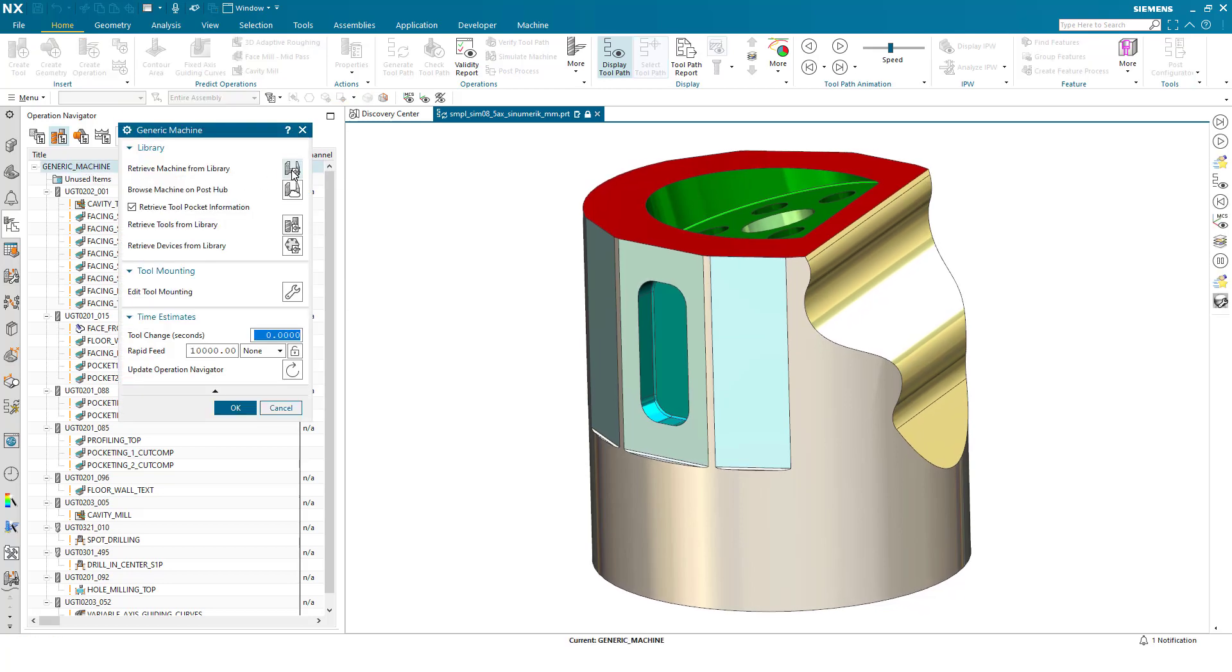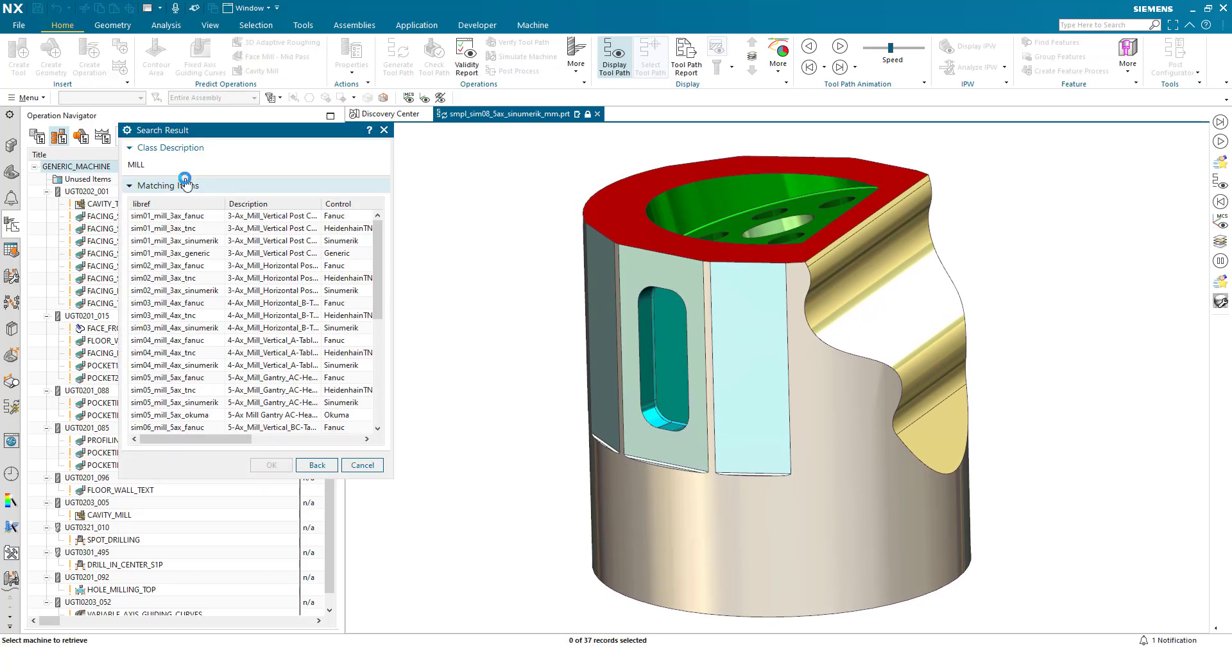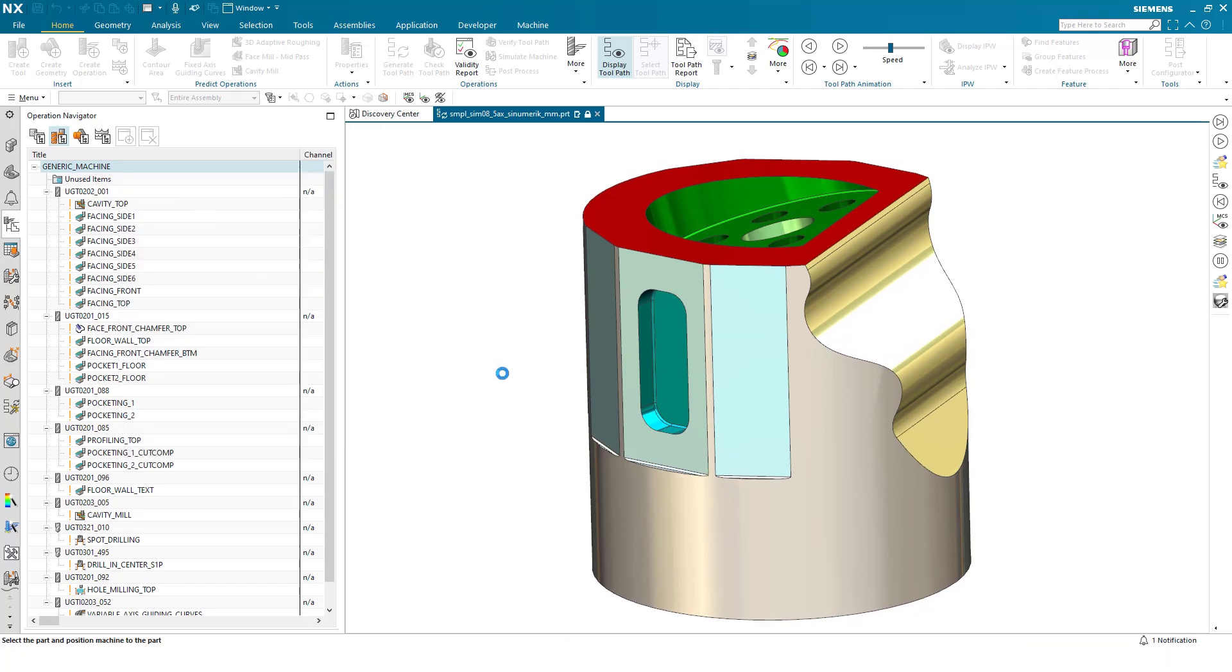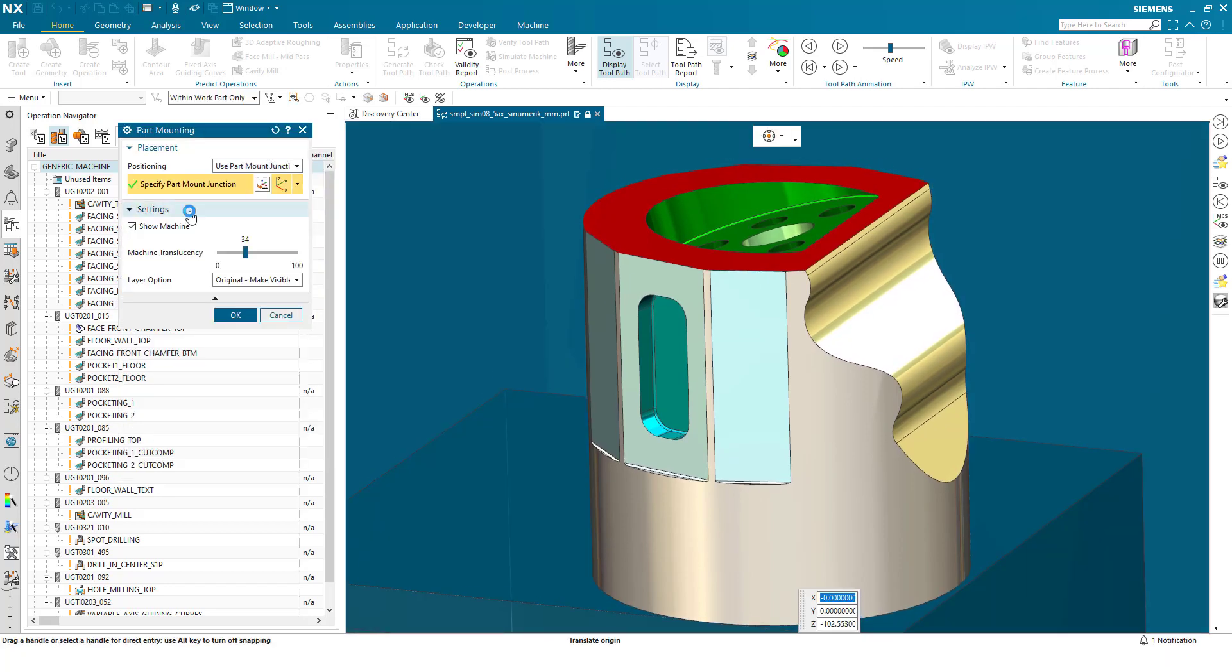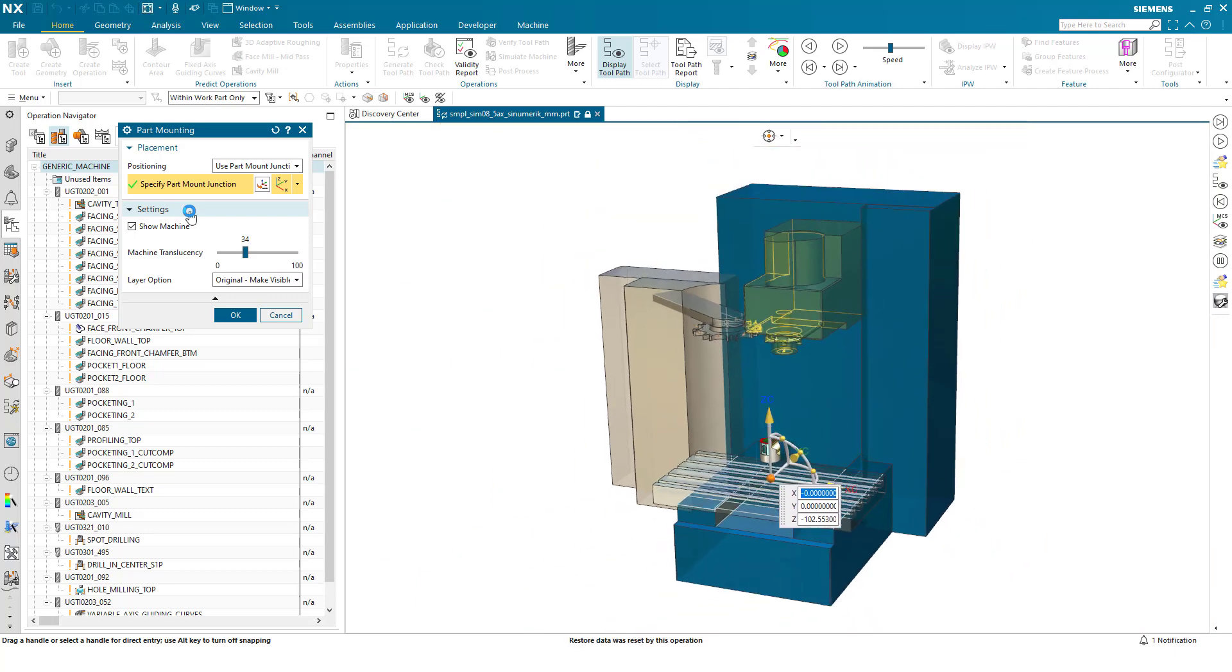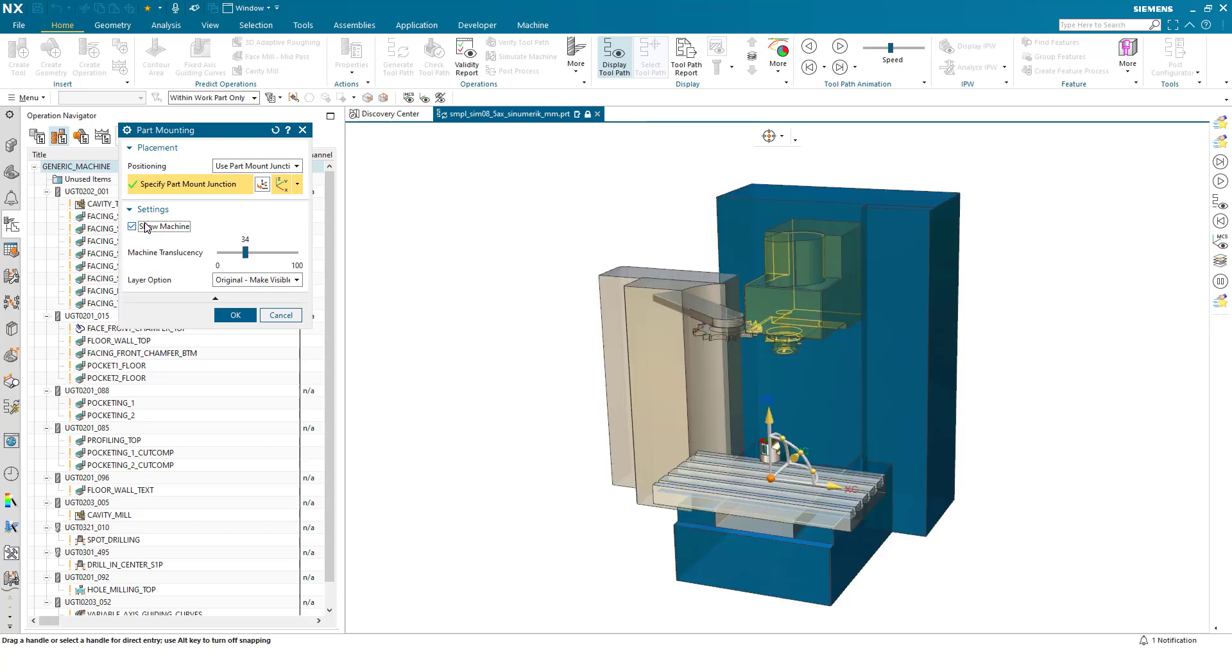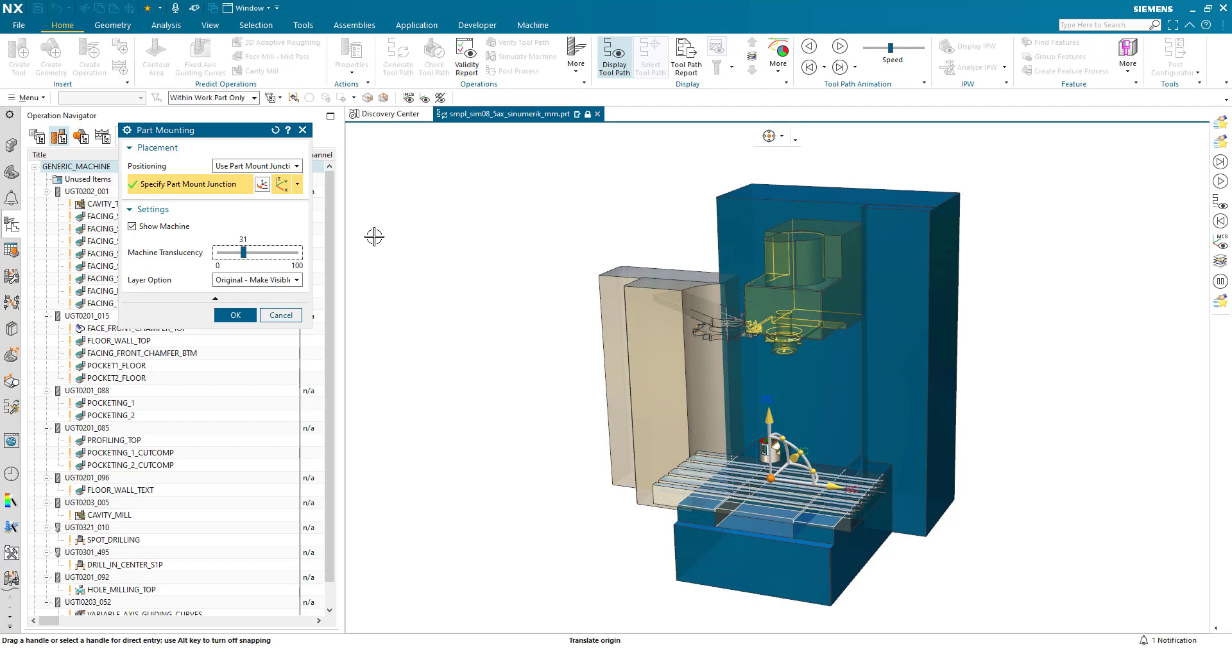First of all, I need to retrieve the machine tool from the library. For this example I'll take an out-of-the-box Siemens machine kit. The previous enhancements have been around turning the machine tool on and off completely, drawing position of the part for the part mount junction, as well as changing the translucency of the machine tool to enable the user better visibility while positioning.